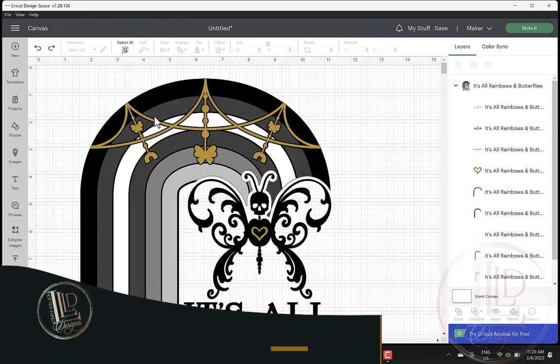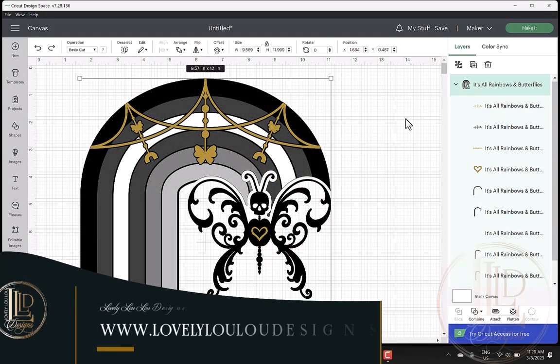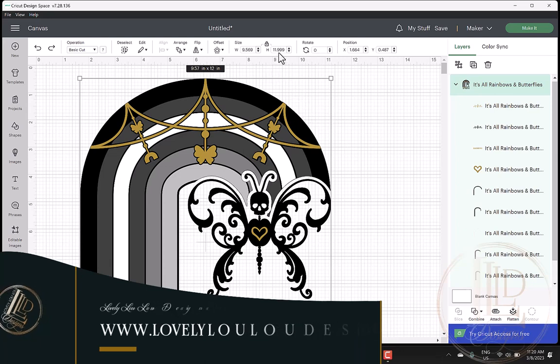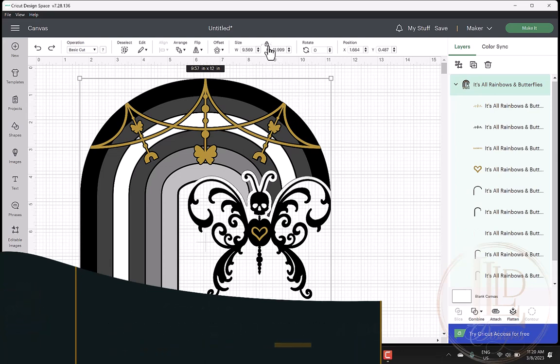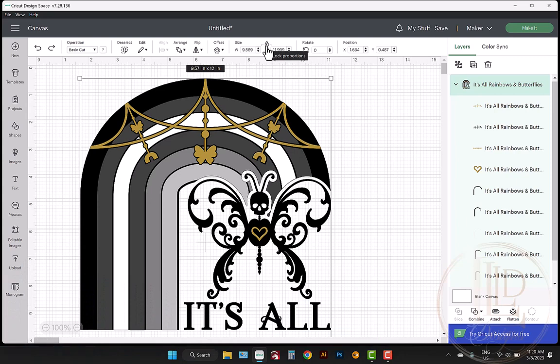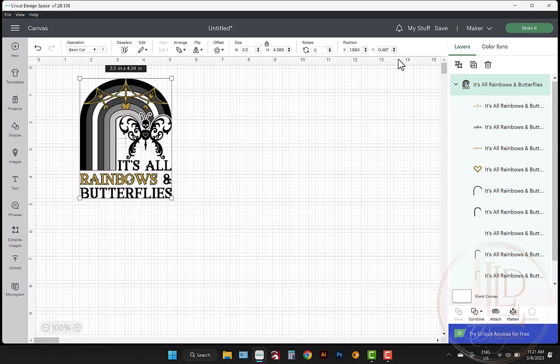I've uploaded my design on Cricut Design Space and the first thing I need to do is resize it. Before resizing, I want to make sure the dimensions are locked by checking the lock icon to make sure the design scales proportionately. If the lock icon is in the unlock position, simply click it and it will lock the proportions for you. I'm going to rescale this design to 3.5 inches wide to fit a 20 ounce straight for this cut test.